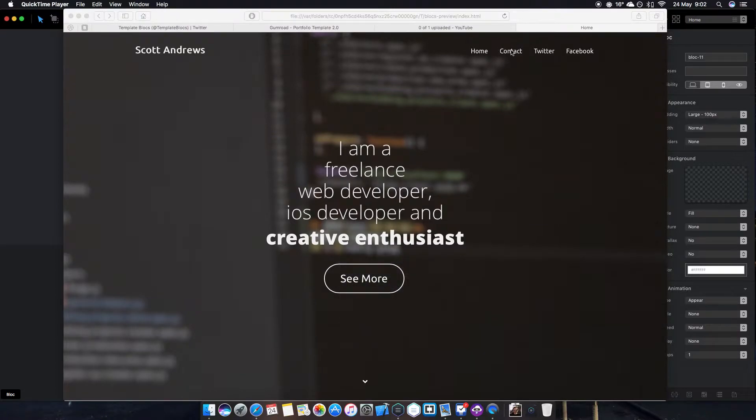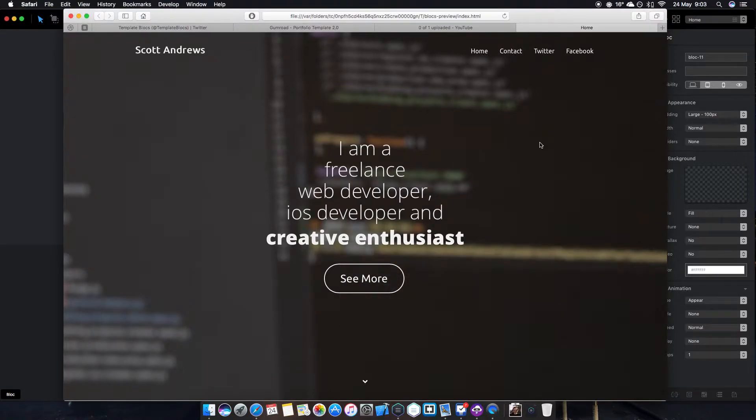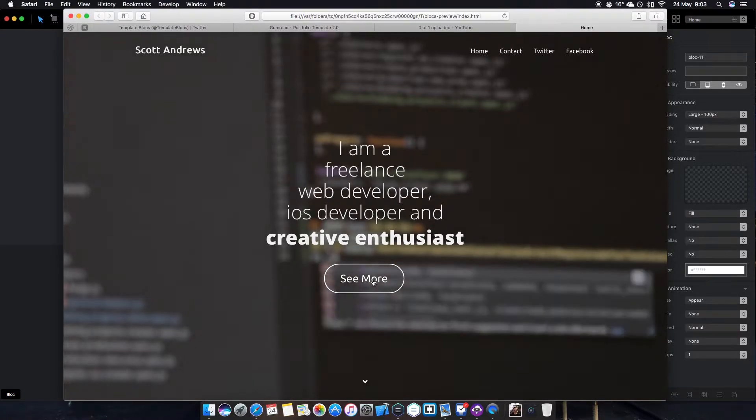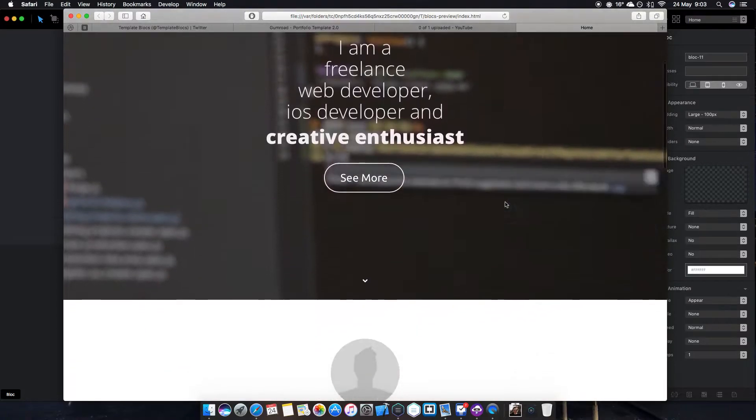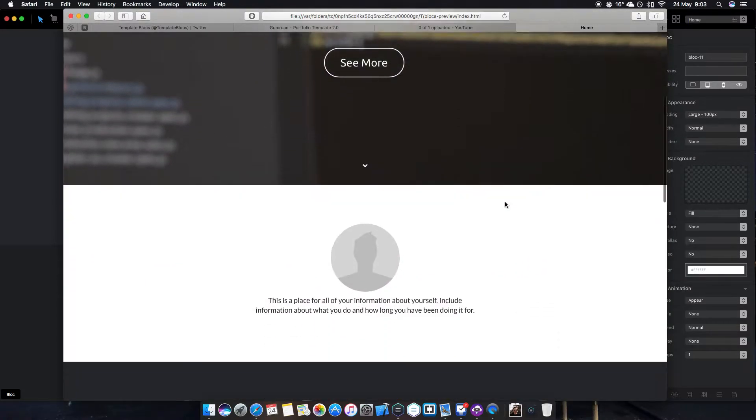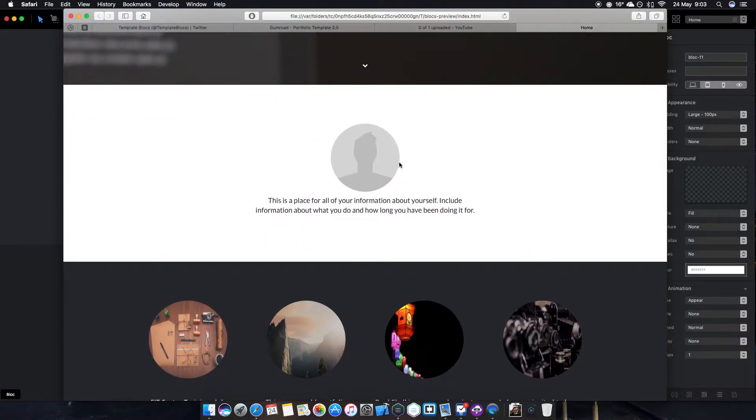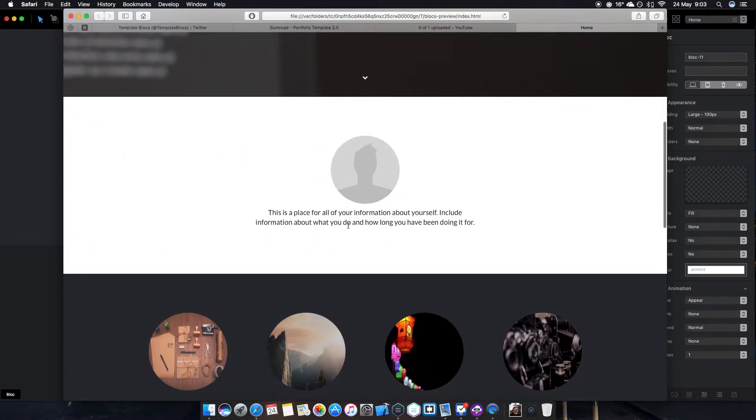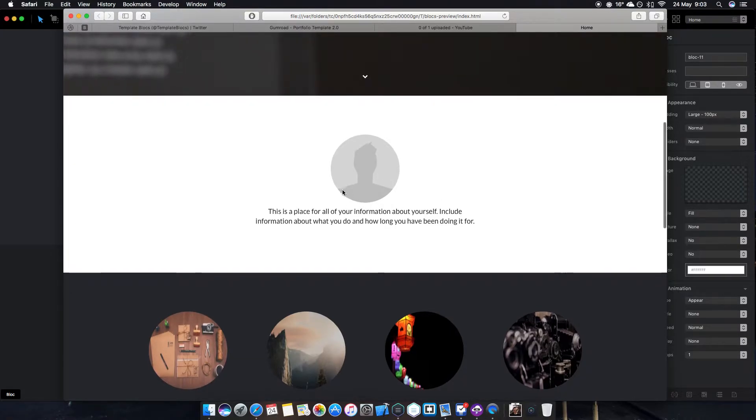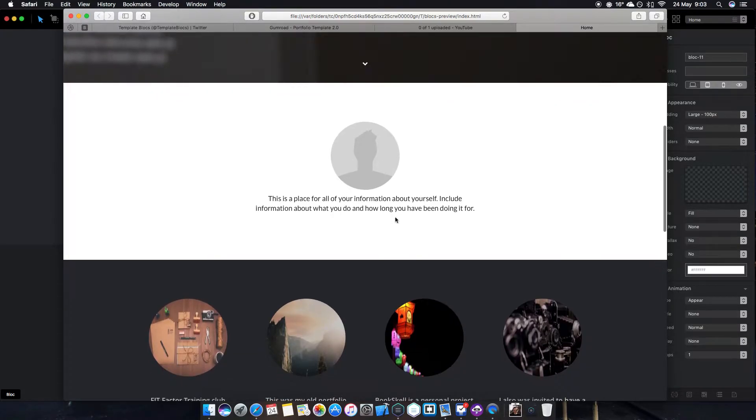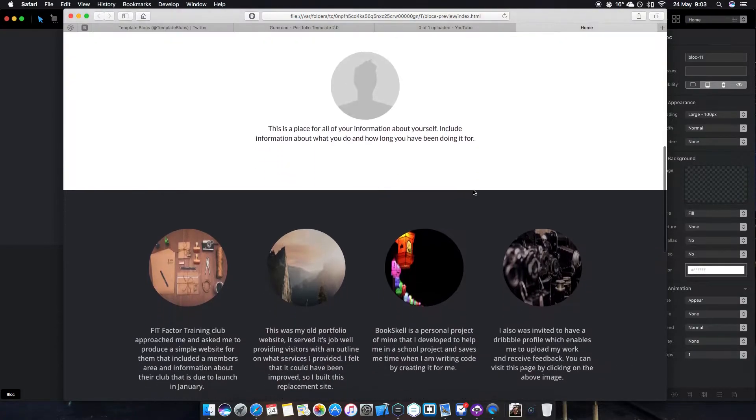It doesn't really matter too much but you can see it looks very nice indeed. Scrolling down, you've got a nice template here, a nice place where you can put your face or your business logo or something. There's a place for information about yourself, information what you've been doing.